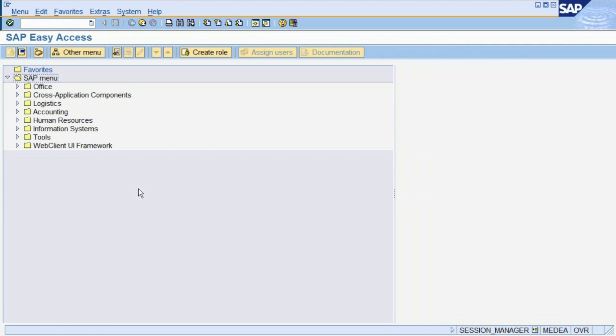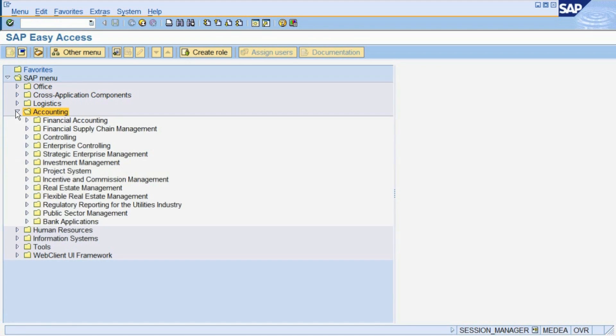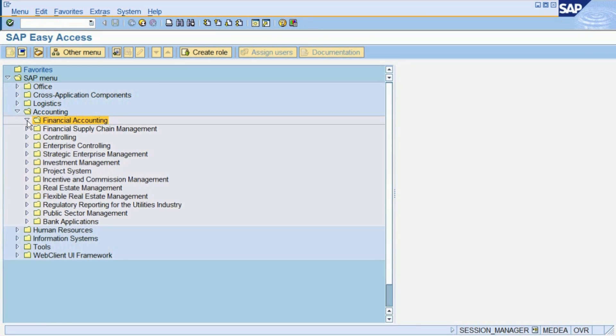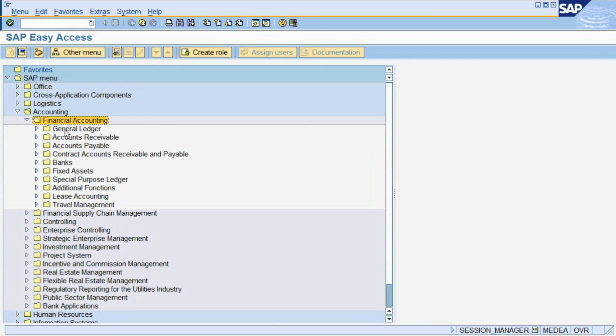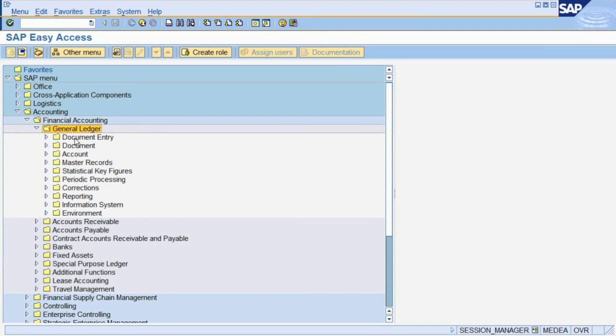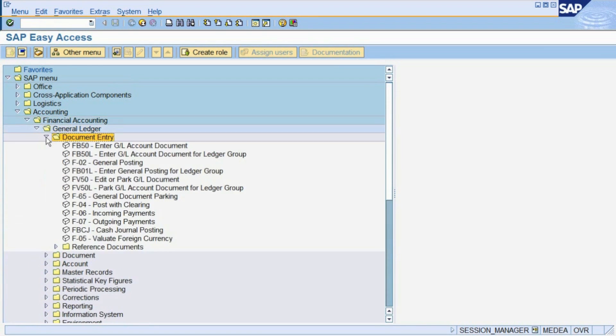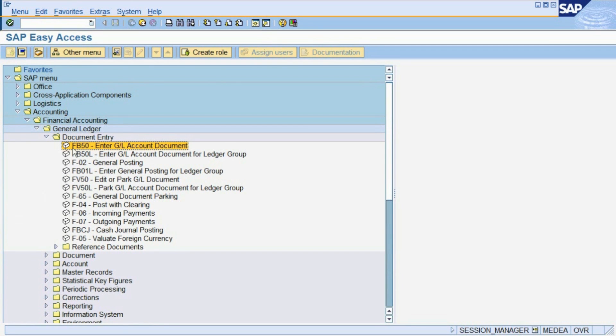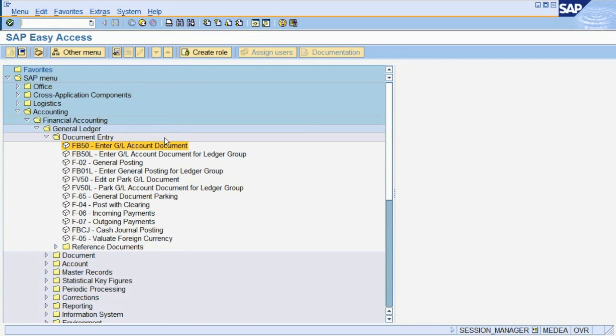As we have shown you in Chapter 2 already, the transaction to post a document is found in the menu tree via Accounting, Financial Accounting, General Ledger, Document Entry, Enter GL Account Document. Alternatively, you can as well enter transaction code FB50 in the command field.